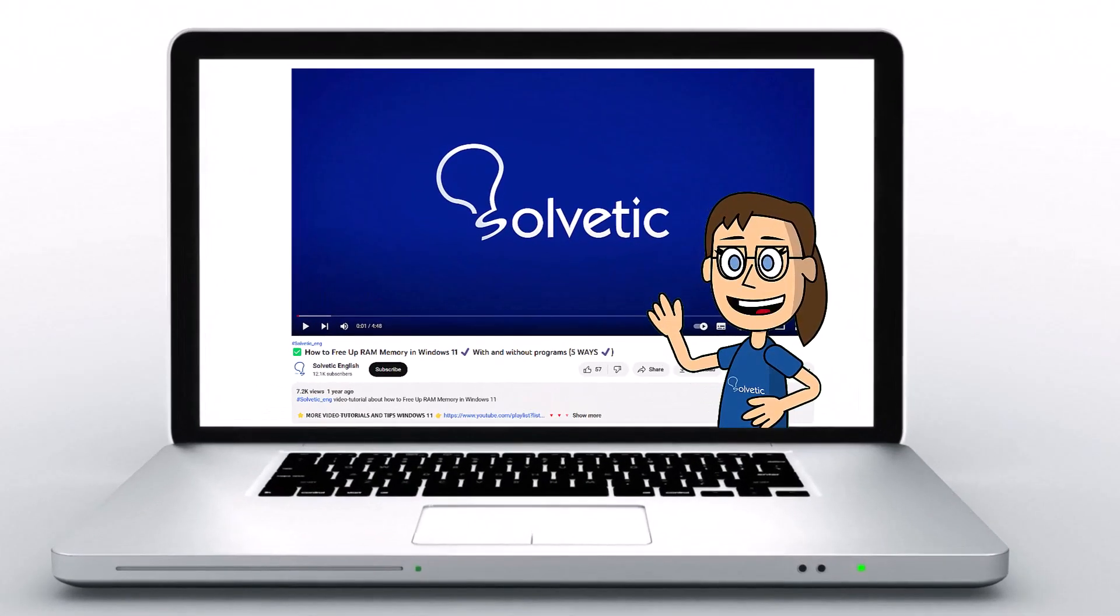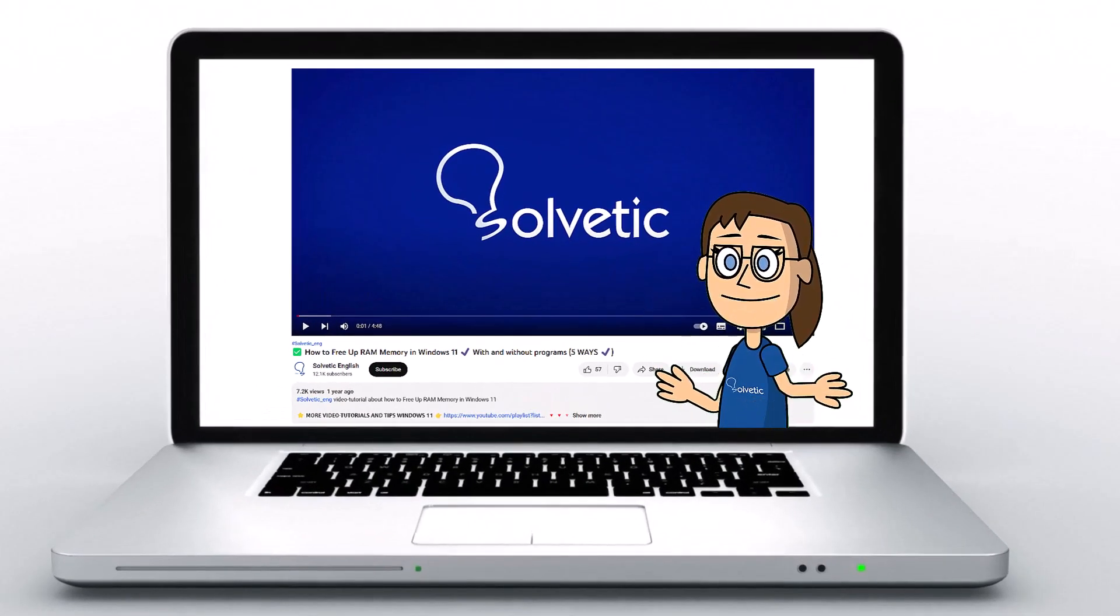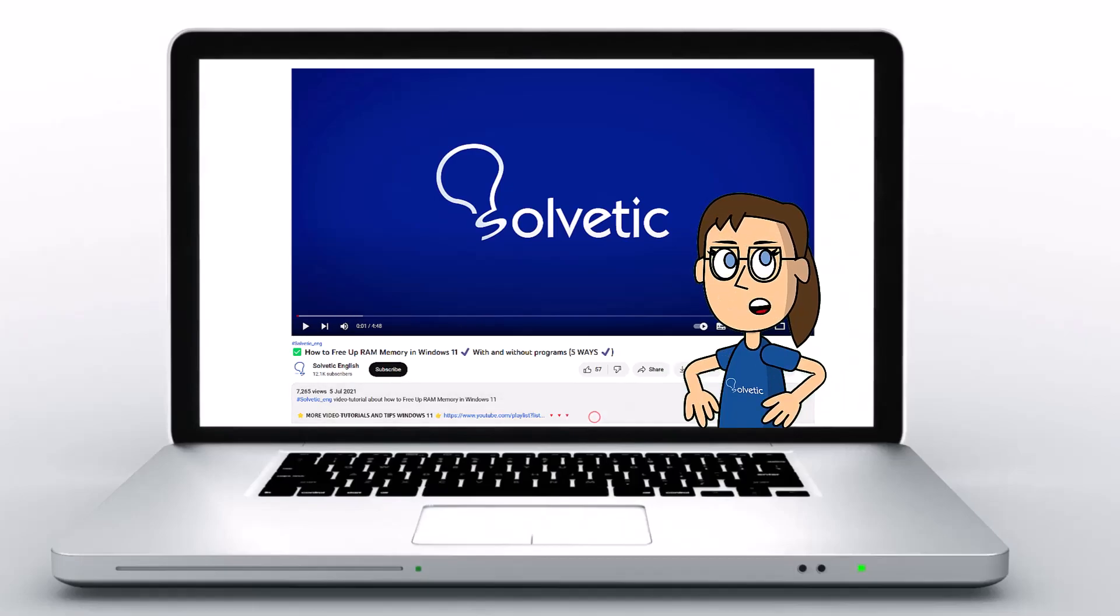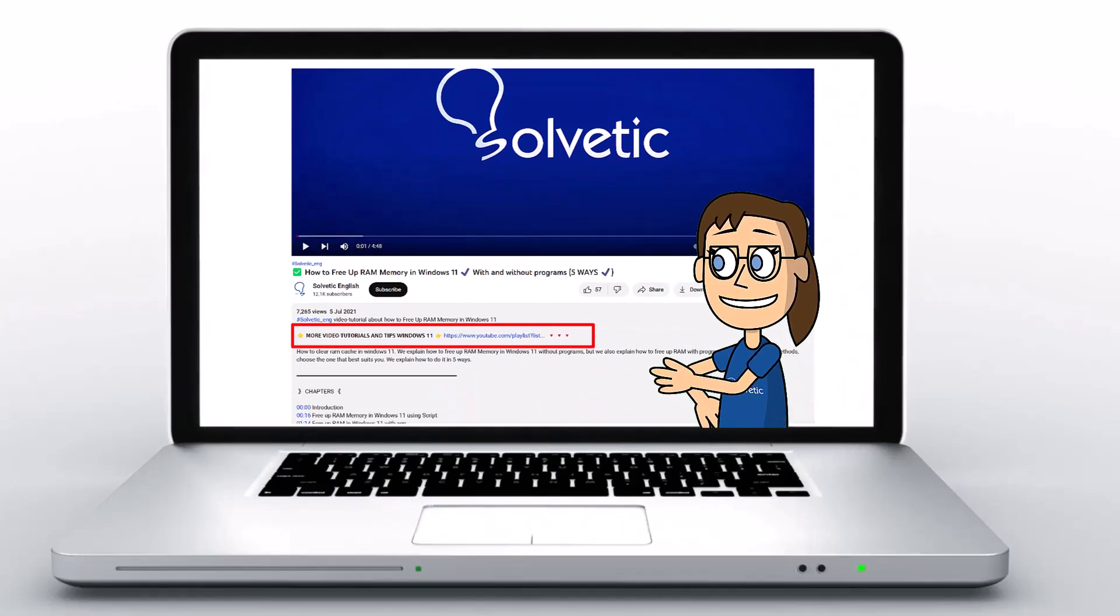Welcome to Solvetic, your channel to always learn technology easily. Below in the description, you will find useful links and commands we used in this video.